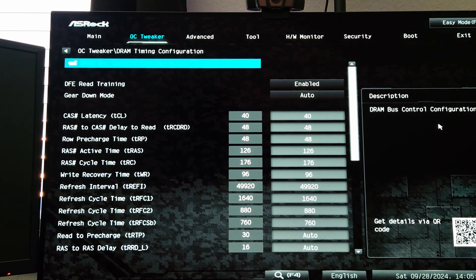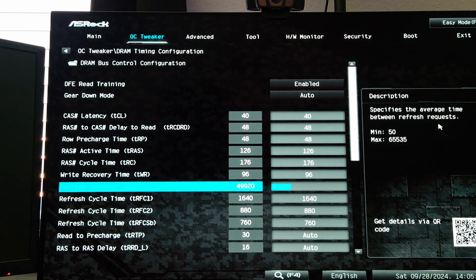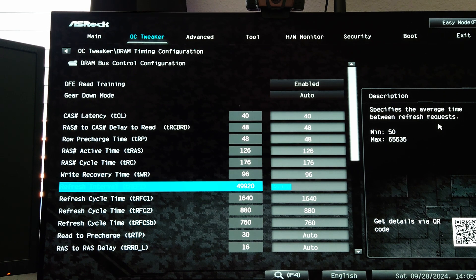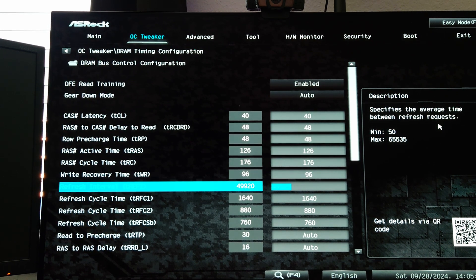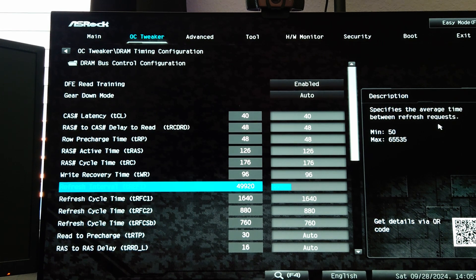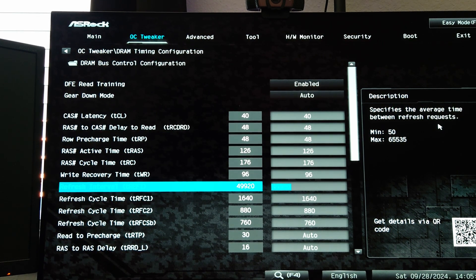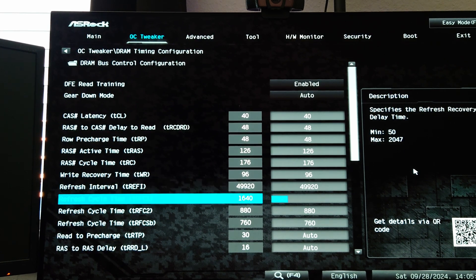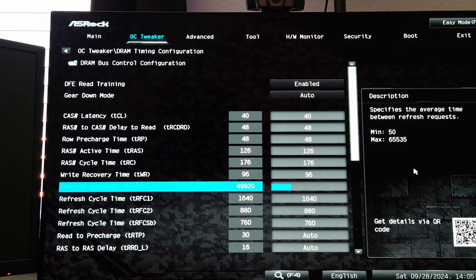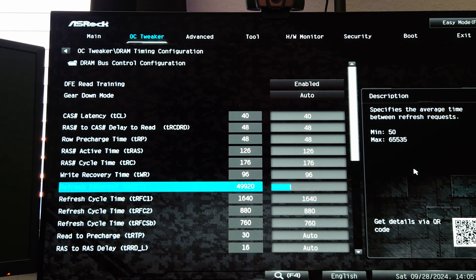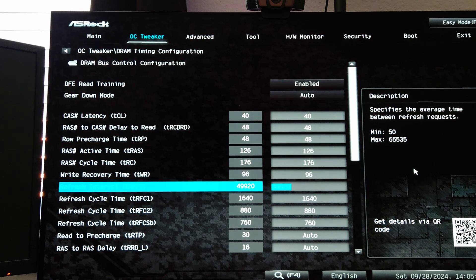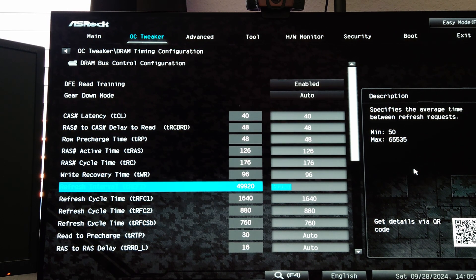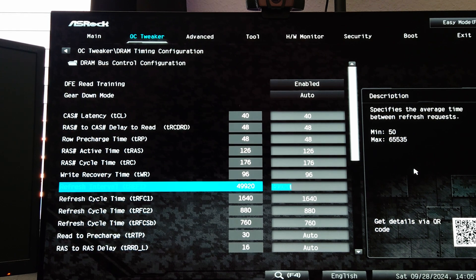The other thing we can do here to get better performance is you can manually tune the TREFI value. I like to use 49920 because it's not the extreme max 65000 that is shown over here on the right, so it's like a happy medium. You don't really have to worry too much about it being stable because in my experience this is a good number overall for stability and much lower latency, in this case 64 nanoseconds of latency on the RAM.